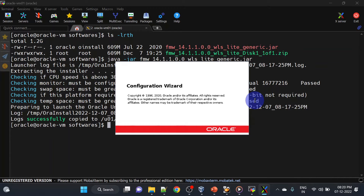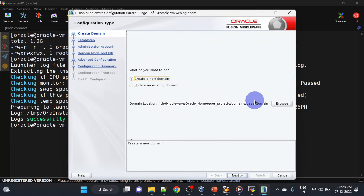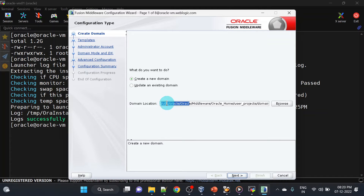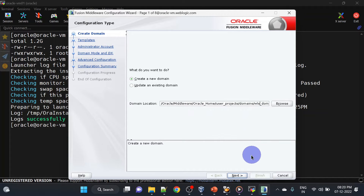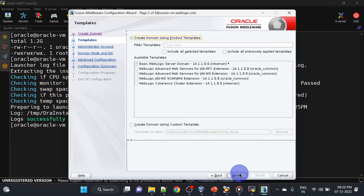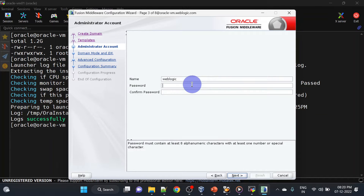If we check the option it will launch the configuration wizard, so click Finish. Our configuration wizard is launching. Let us create a new domain — for that I will be changing the location, you can also go with the defaults. Here we will go with the basic WebLogic Server domain, click next. This is an administrator account — I'll put in the password and click next.